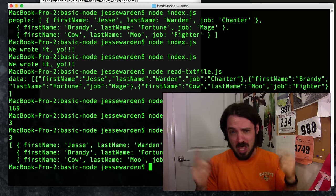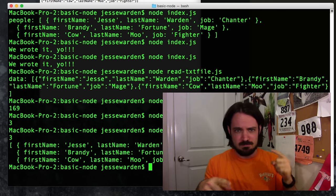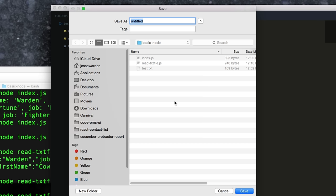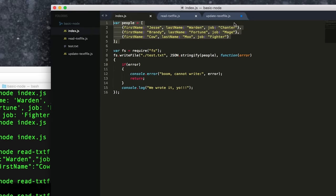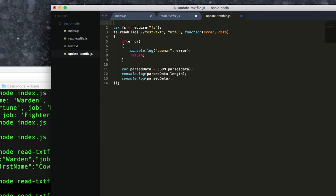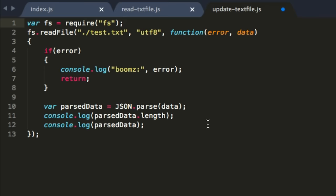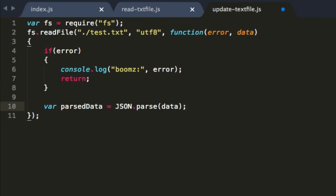Now it's time for the U in CRUD — Update. Let's create a new file, save it out and call it 'update-text-file'. We'll use copy-paste coding. We take our original data from the very top. In this case we're going to read the file out and instead of just parsing it, we're going to actually add an additional user and then write that at the bottom. So we're going to have a little fun with this. Let's create a 'getRandomName' function.